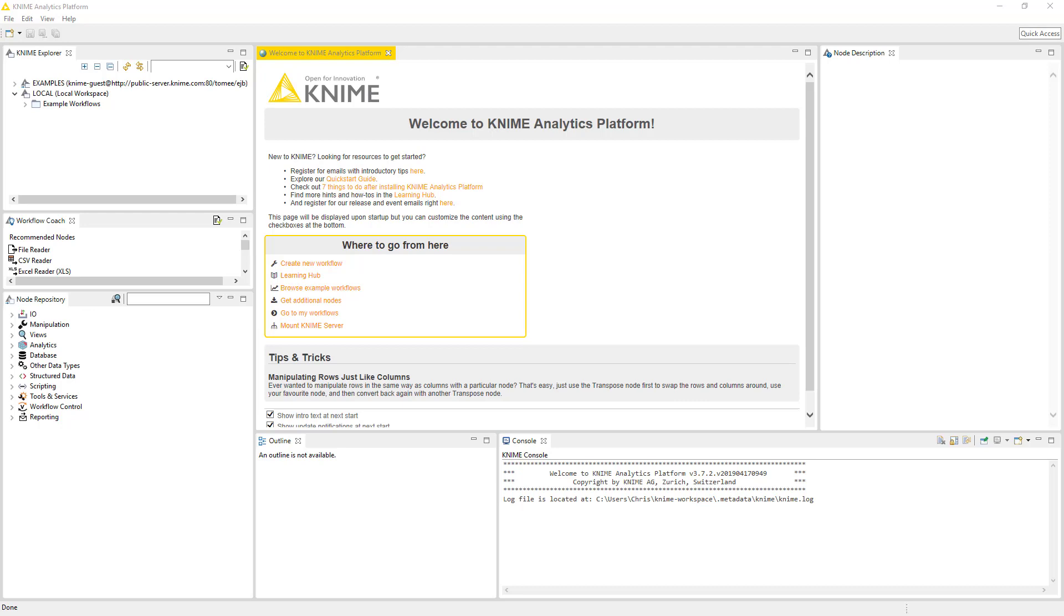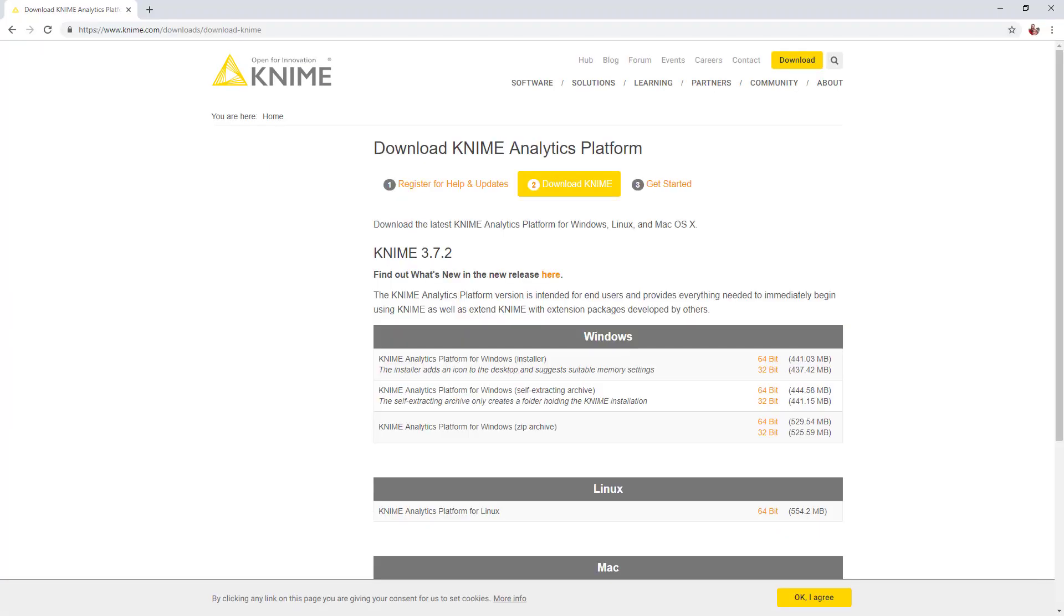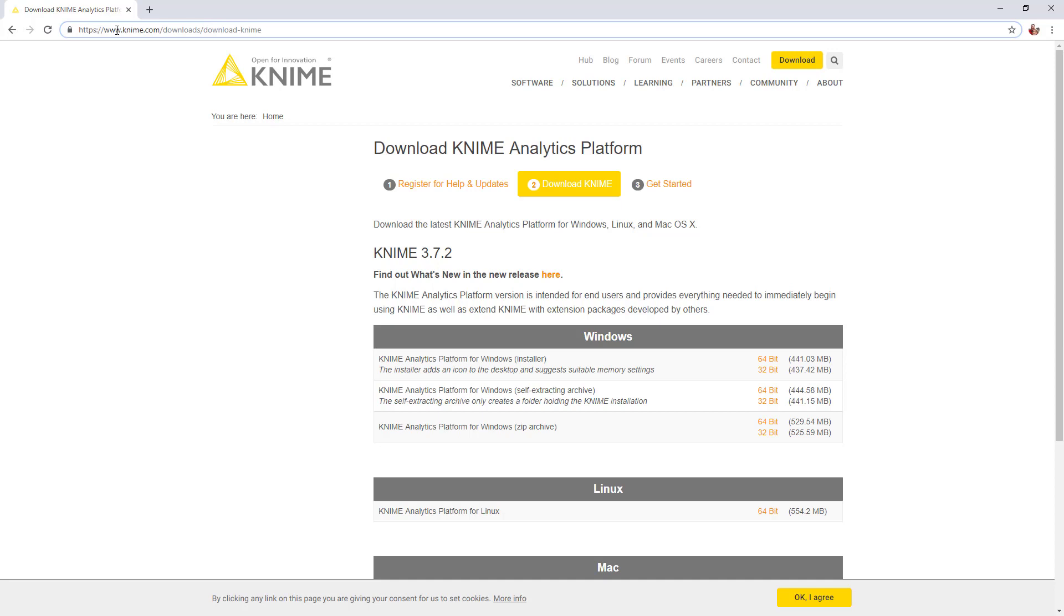Now this tool is free, which is awesome. It's pretty easy to get to. You just do a Google search on the KNIME downloads and it's going to take you to this page and get it downloaded.